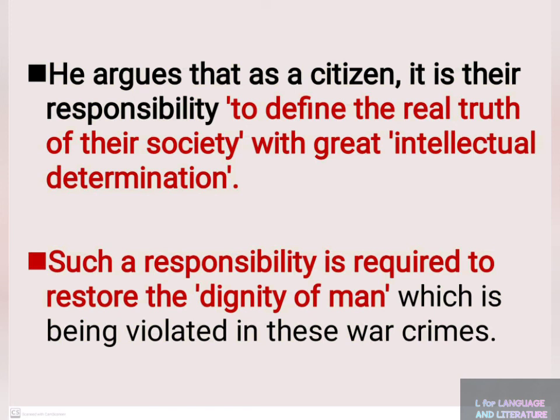As a citizen, we have to find out and define the truth of our society to redefine the dignity of humanity. We will be able to find out any questions related to this chapter in the next video.